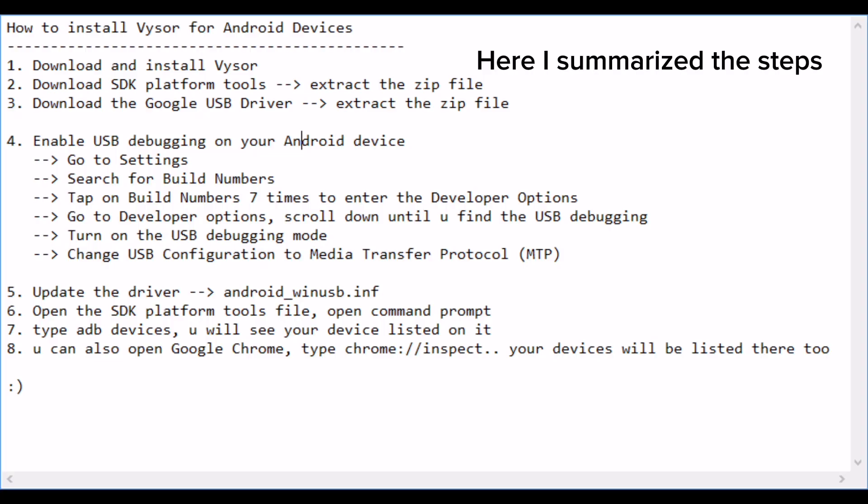Try to open Vysor again and it's supposed to connect with your phone. Here I summarized the steps.